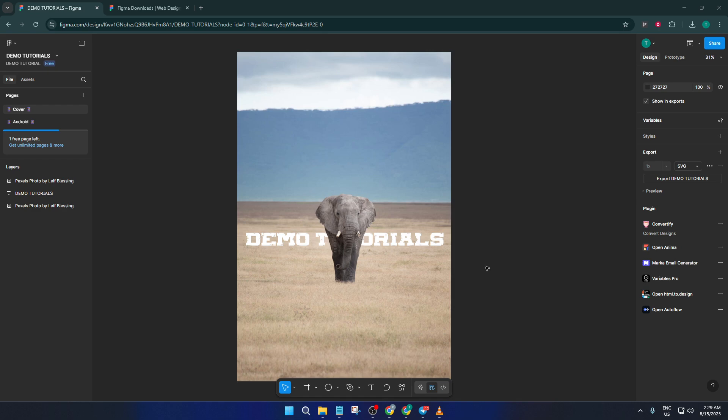Stick with me, and by the end of this video, you'll have a handful of actionable tricks to keep things running buttery smooth, no matter how complex your projects get.